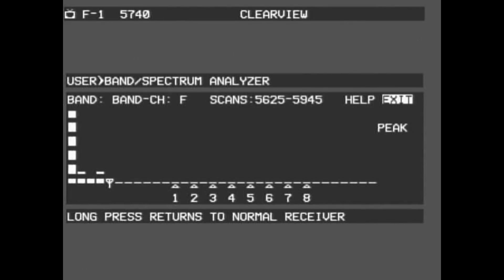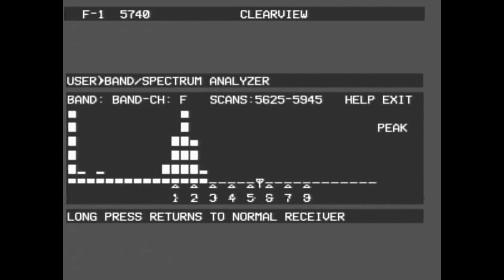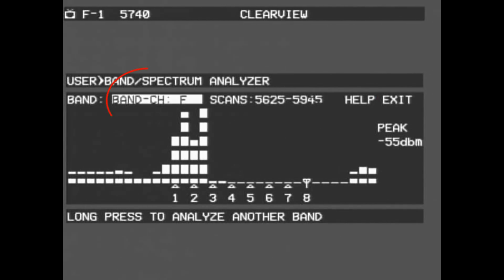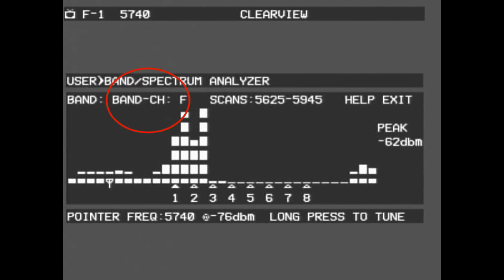Upon opening the Spectrum Analyzer, the pointer will fall onto the exit button located in the top right. You can use this option to return to live video at any time during operation. From here, a short press on the menu button will bring you to the item labeled Bands. This option allows you to change between all the bands and modes in this application.